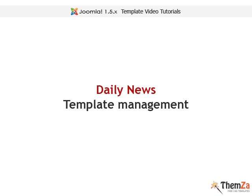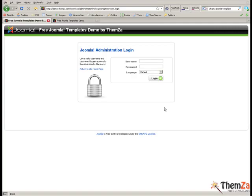This movie will teach you how to easily manage the Daily News Joomla template. To start, you will need to log in to your Joomla admin panel first. Enter your details in the login form to do this.